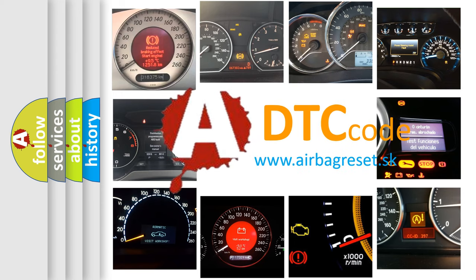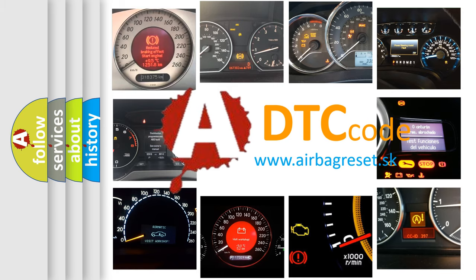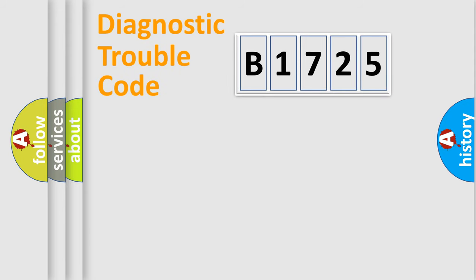What does B1725 mean, or how to correct this fault? Today we will find answers to these questions together.